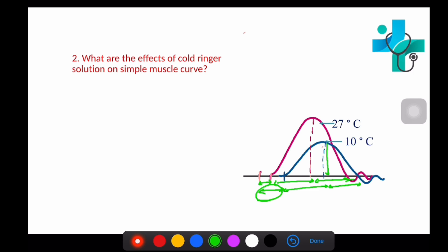The amplitude or height of contraction decreases because of decrease in enzymatic and chemical activities in the muscle.